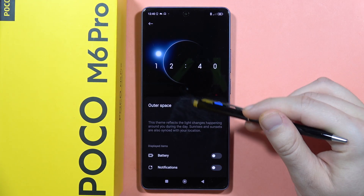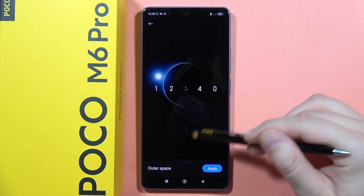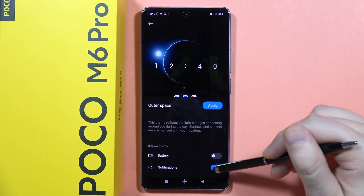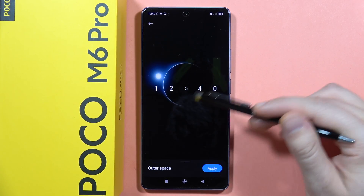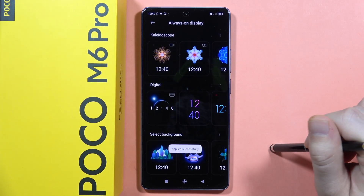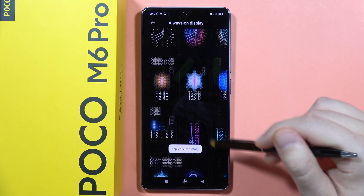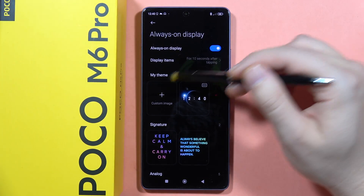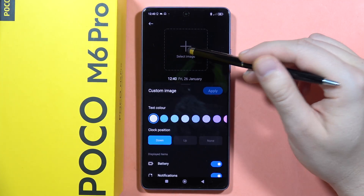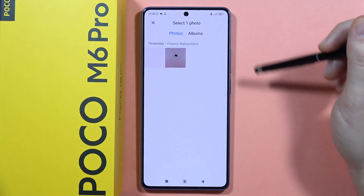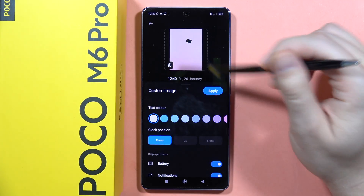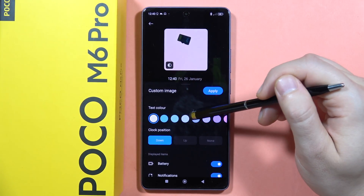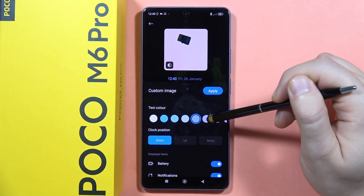Options include battery and notifications display. If I want a clean Always On Display without those icons, I can configure it that way and then click Apply. I can also set a custom image — clicking there lets me select something from my gallery to use as the Always On Display screen.